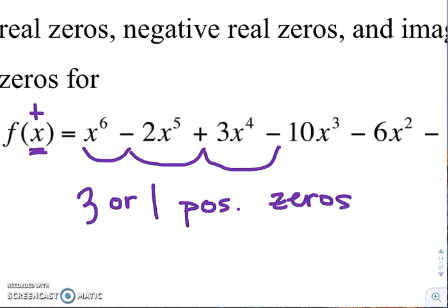You can't keep subtracting two, so you can't say three or one or negative one, because negative one isn't an option. But say you would have had five sign changes — then you would have five or three or one positive zeros. It's that number of sign changes and then any option less than that by an even number, so you just subtract in intervals of two.